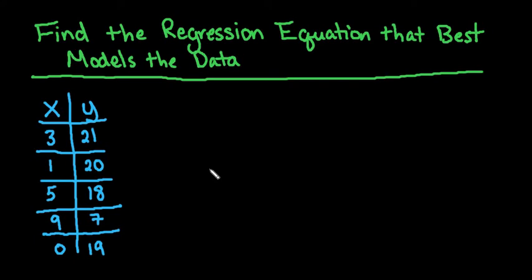Hi! For this video, we're going to find the regression equation that best models the data. I already know which model is the best, but I want to show you what to do in case you don't know which model is best.